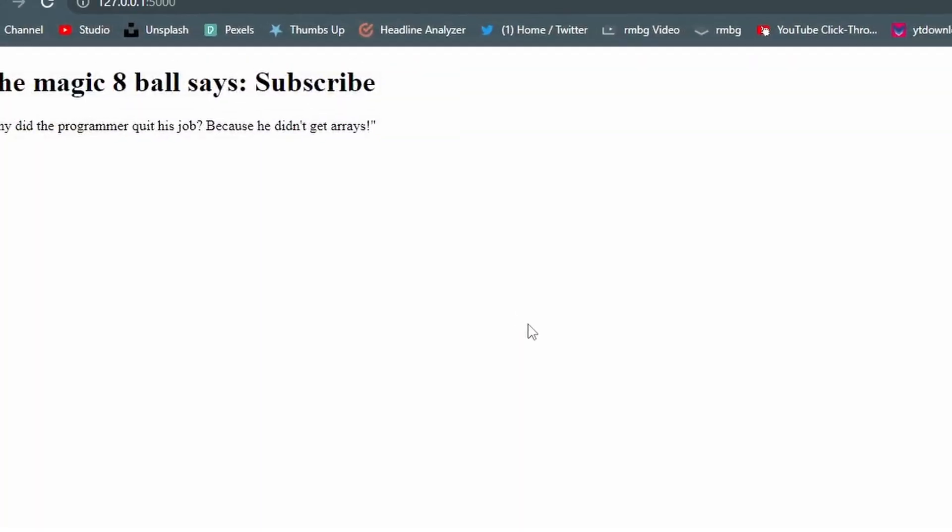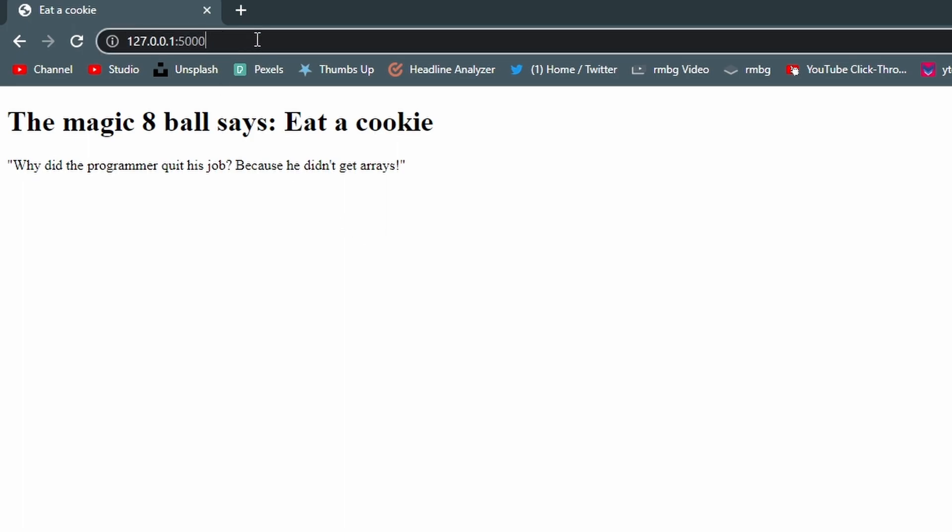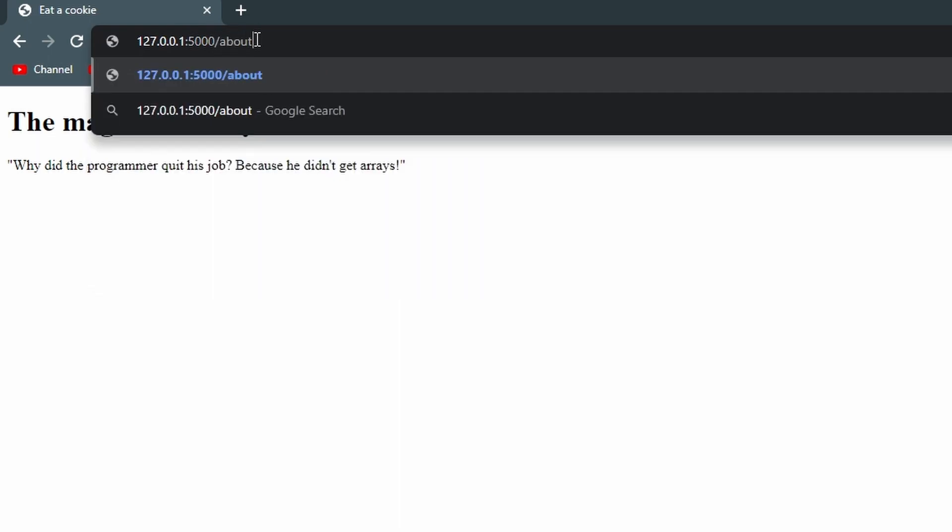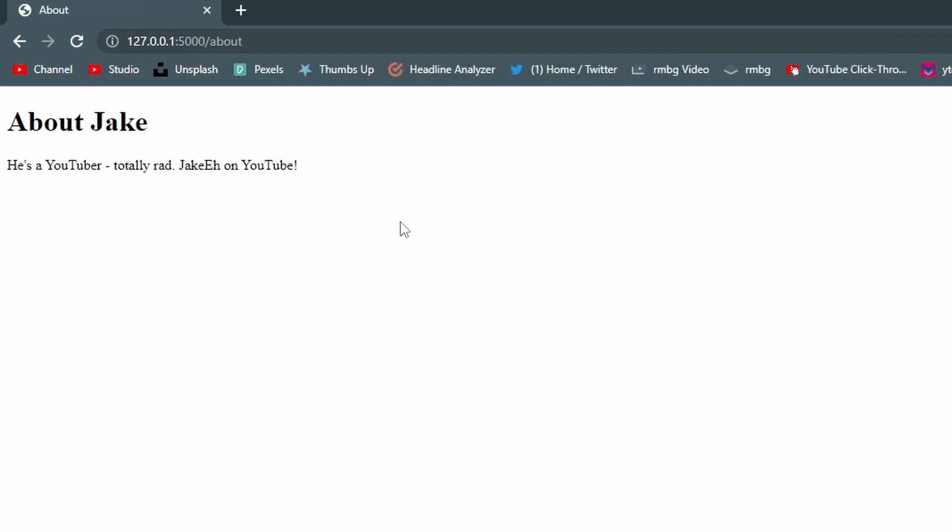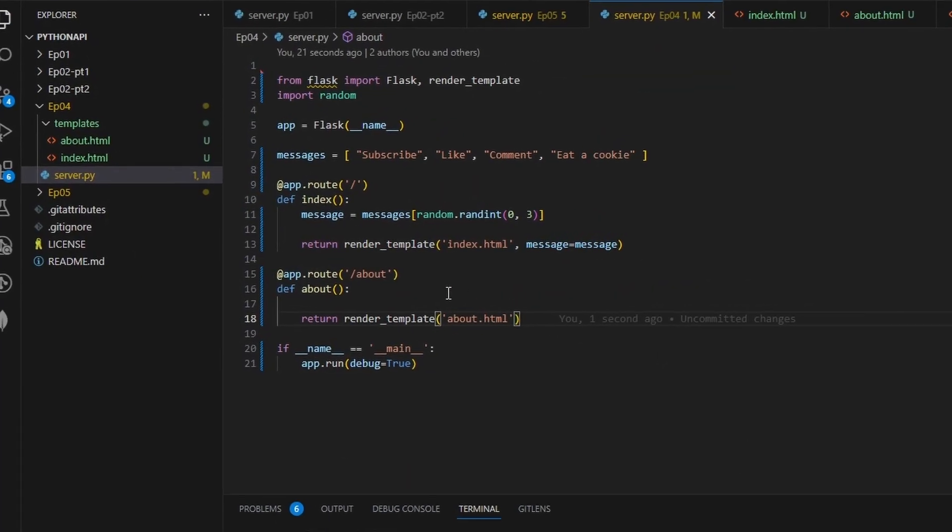So this is awesome. Now we go here and we refresh and it still says eat a cookie, but there's no way to actually get to about. We could type slash about and there it is, but there's no way to get to it from here if I go back.